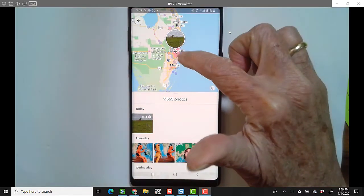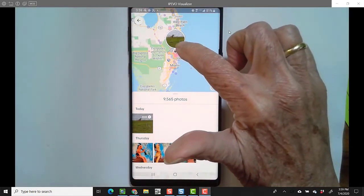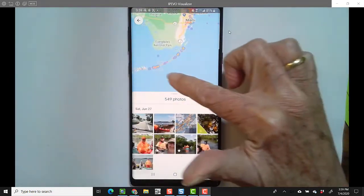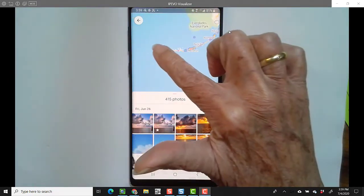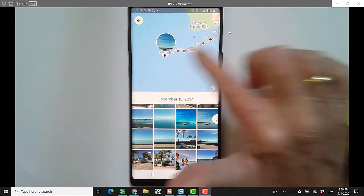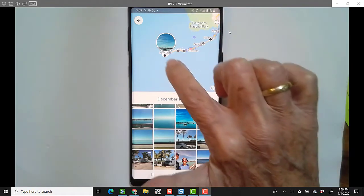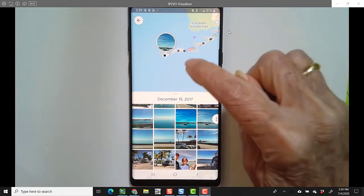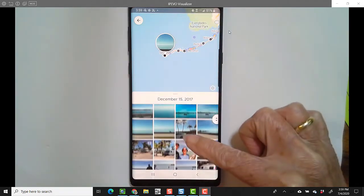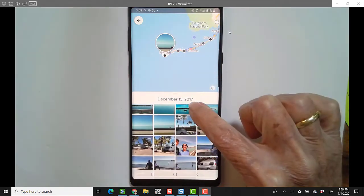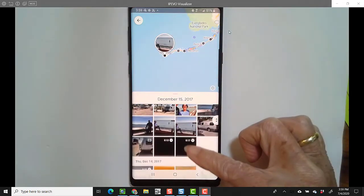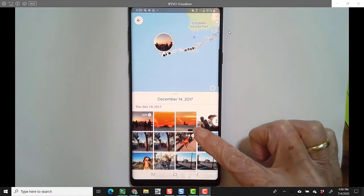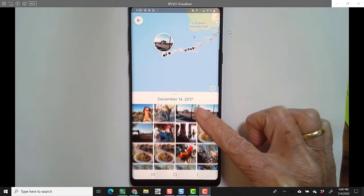It first pops up right where you are and shows you your most recent picture, but it's very easy to just scroll around. If I want to see pictures that I took in Key West, I just tap there. Those black dots represent pictures taken on the same day, December 15, 2017. And then if I scroll through here, as soon as I jump to the next day, you'll see another set of black dots.